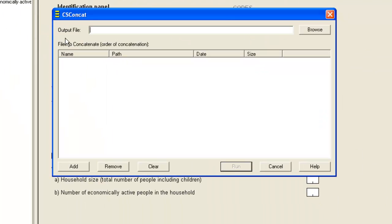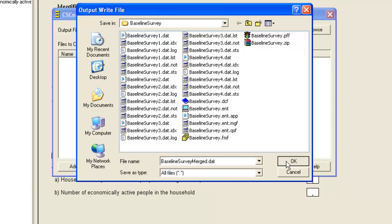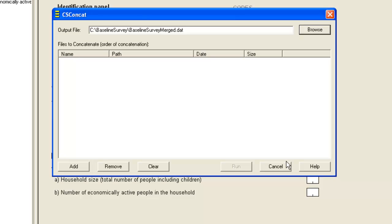The first thing you need to specify when opening the Concatenate Data is the output file. We click Browse to find the right location, and then give the name as BaselineSurveyMerged.dat. If the file already exists, it will be overwritten. We click OK.